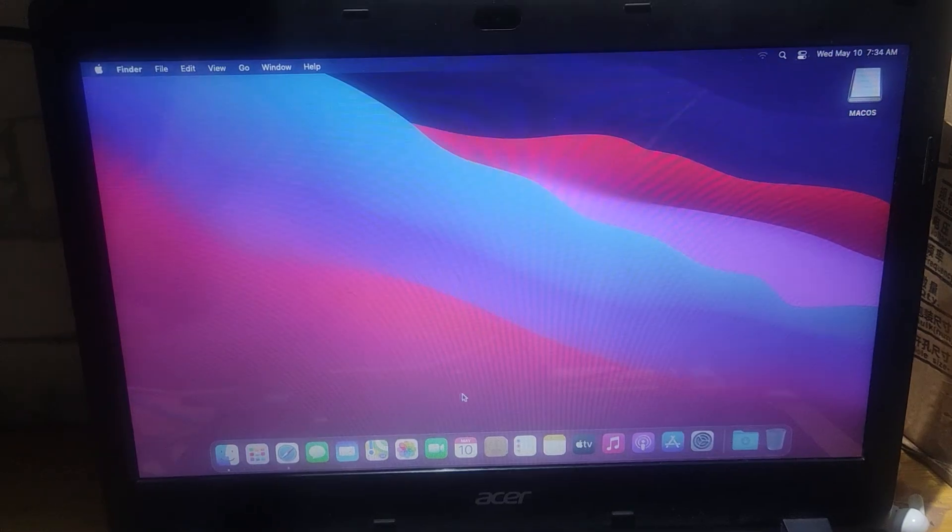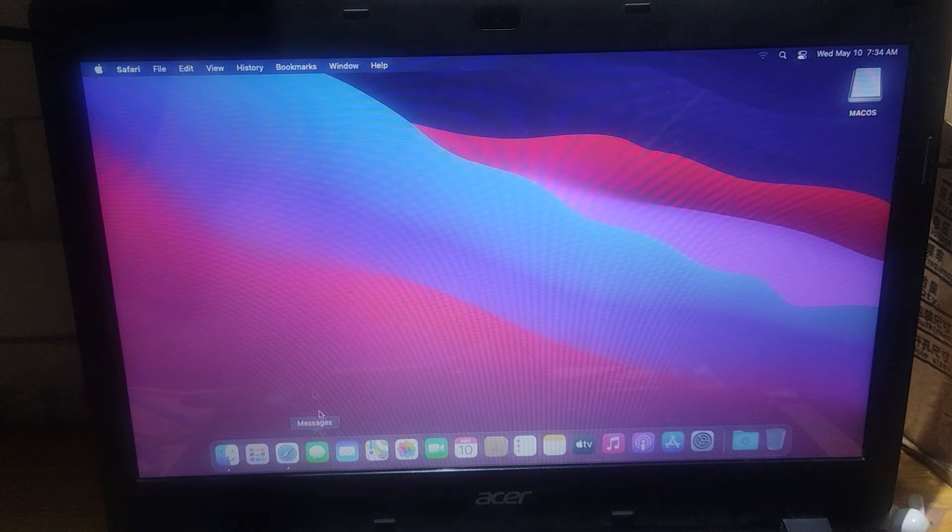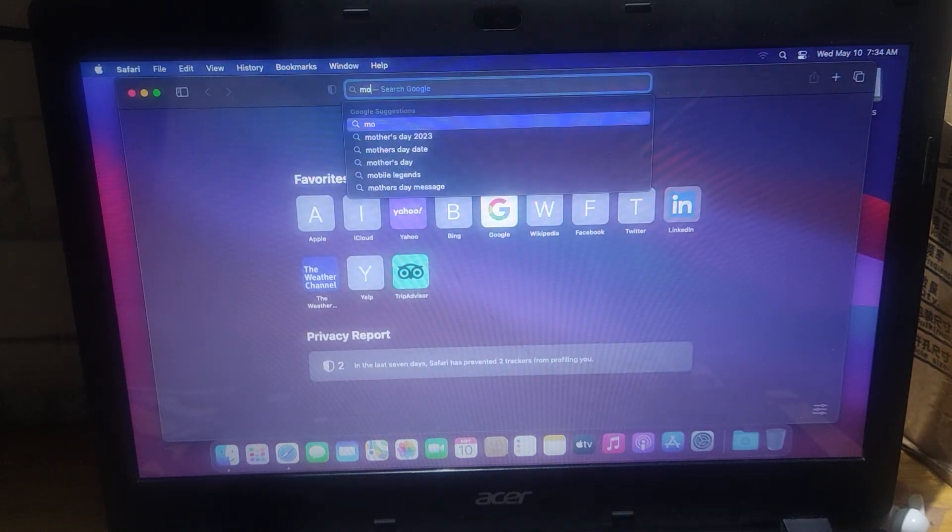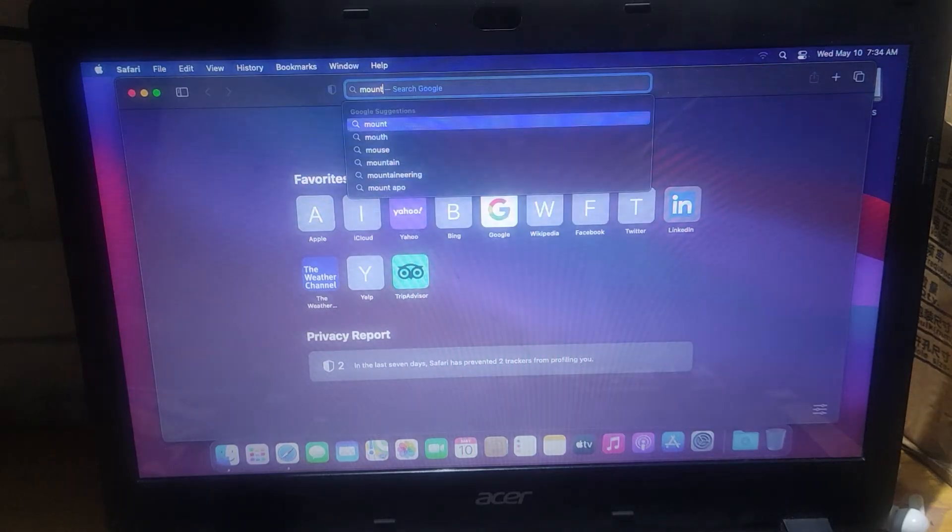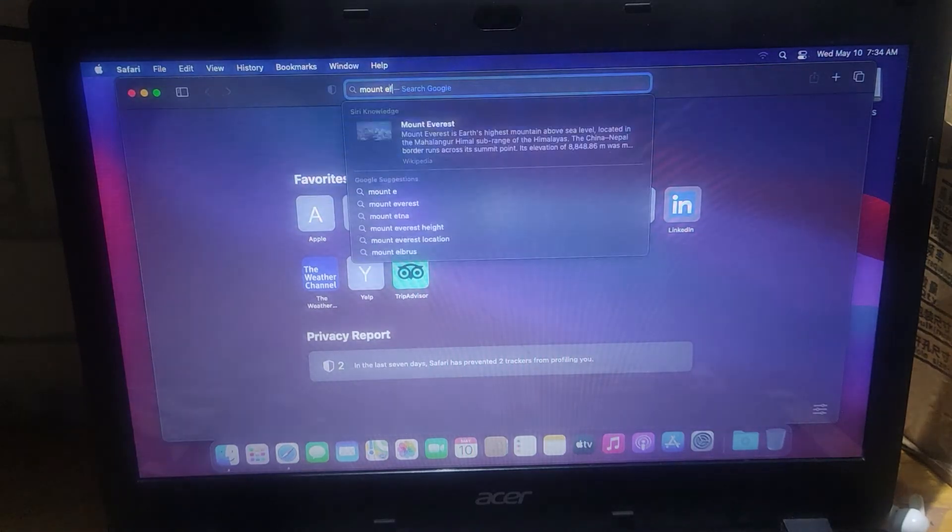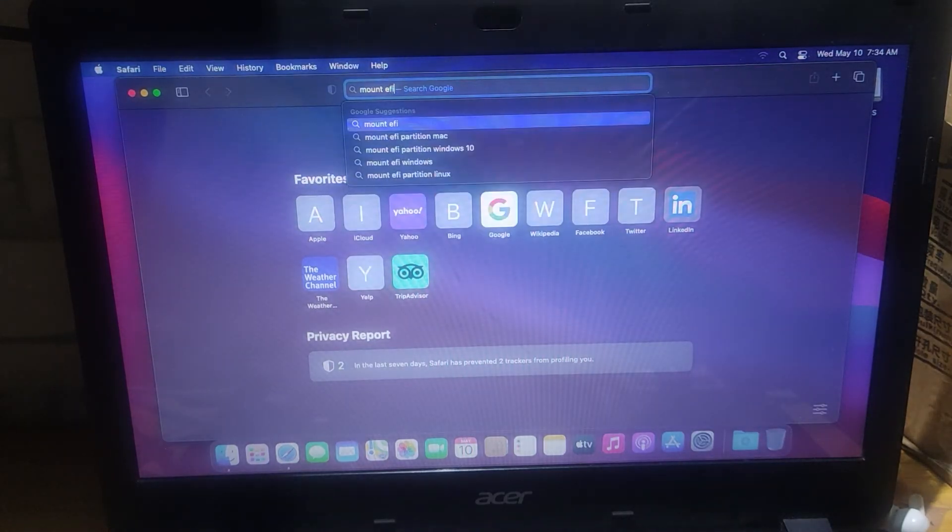Alright the next we need to do is to transfer the EFI, why? Because when we pull out the flash drive it won't boot. To do that we need this trick to transfer the EFI from the USB to the laptop hard disk drive. I will leave the link on the description for the software we need.